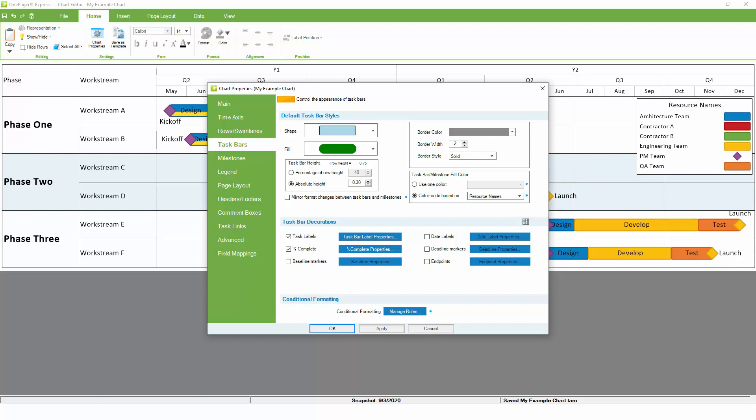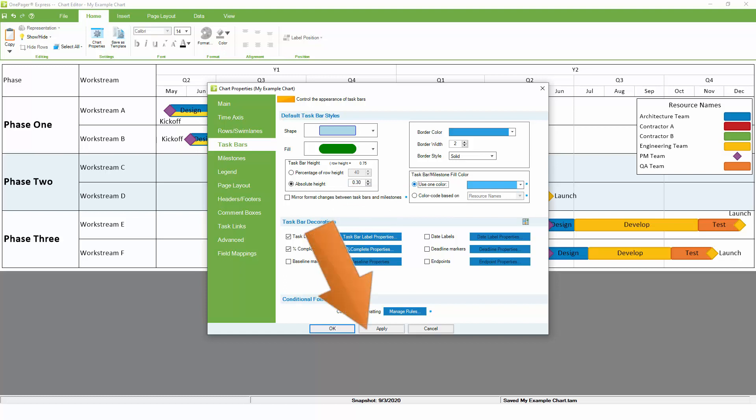However, if you'd like more control over how colors are assigned, as well as which shapes are applied to your tasks and milestones, OnePager's patented conditional formatting engine is going to be a much more powerful option. To get started with conditional formatting, we'll first turn off the basic color assignment by switching everything to use one color by default.